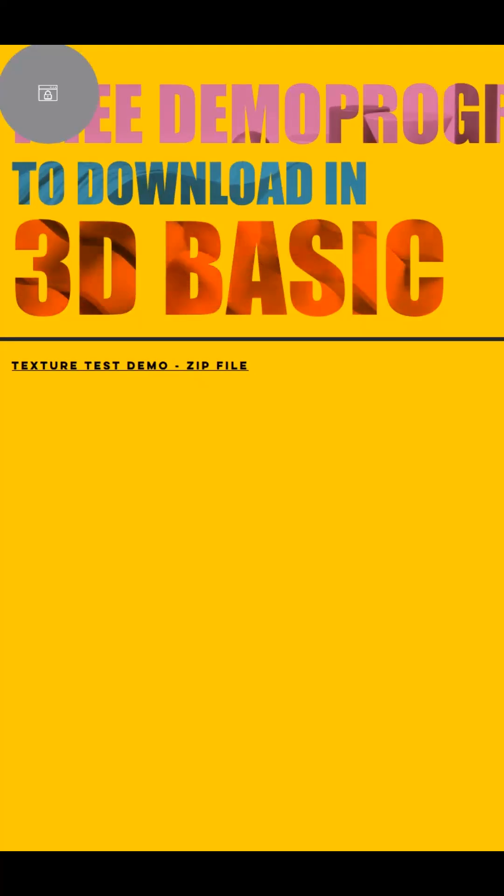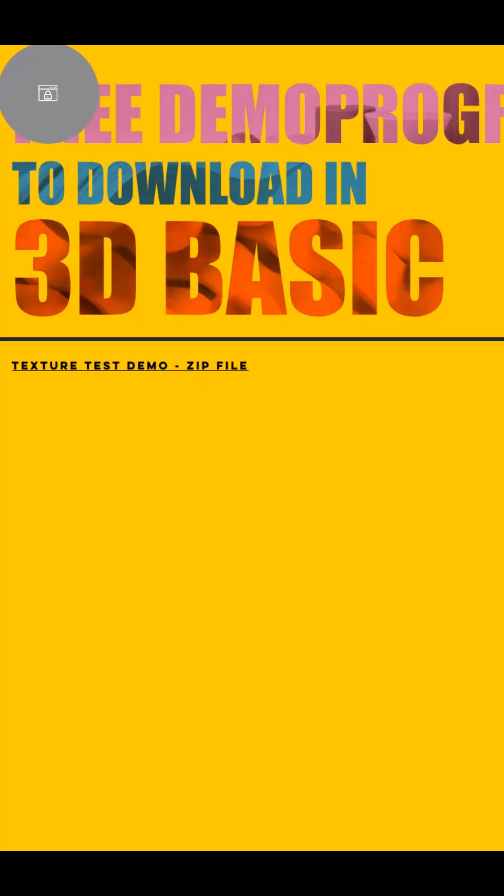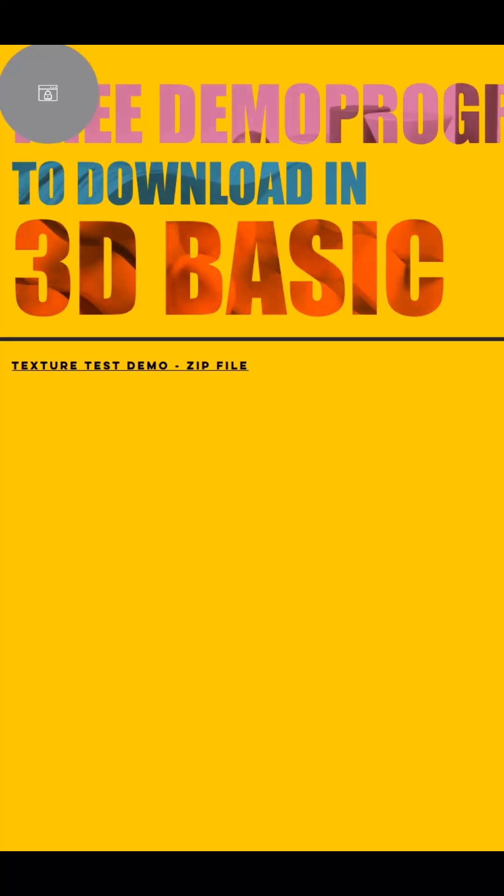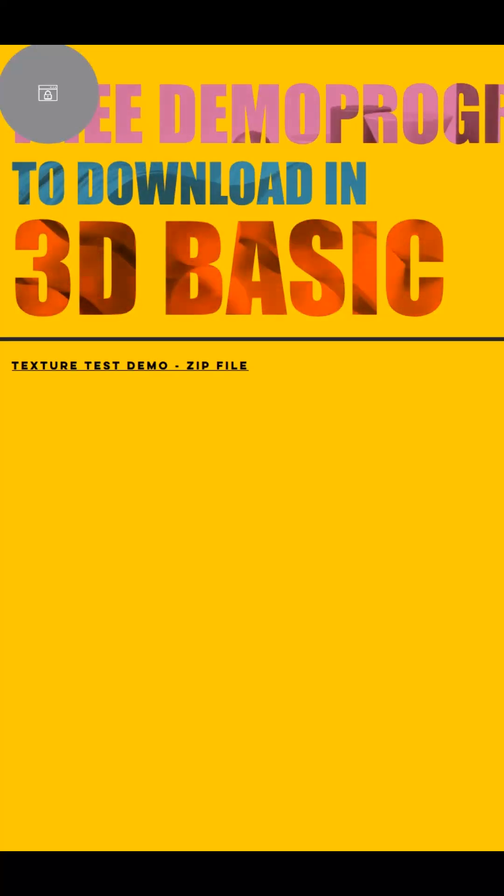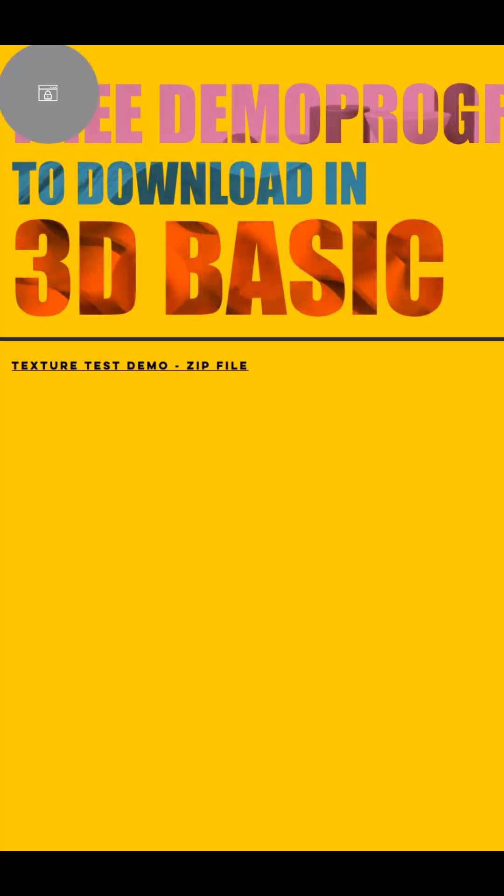Now we're on the download page. There aren't many programs available yet since the site is brand new. I actually created it today. But don't worry, I'll be adding more to the list as we go along.